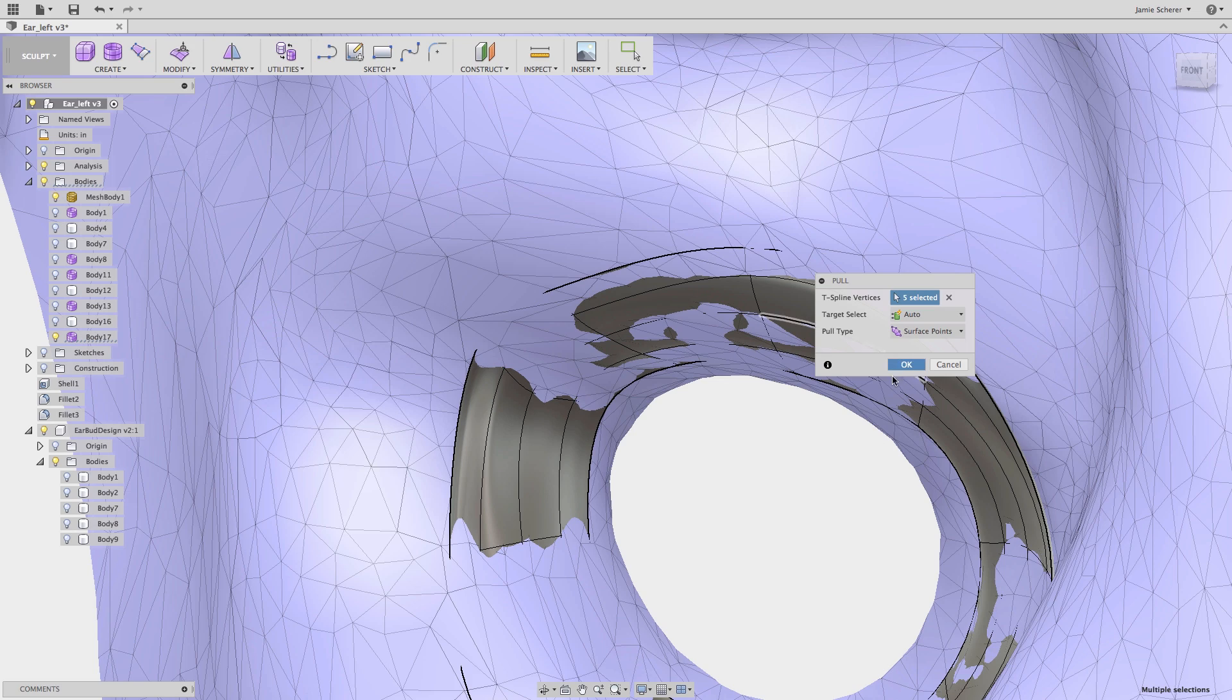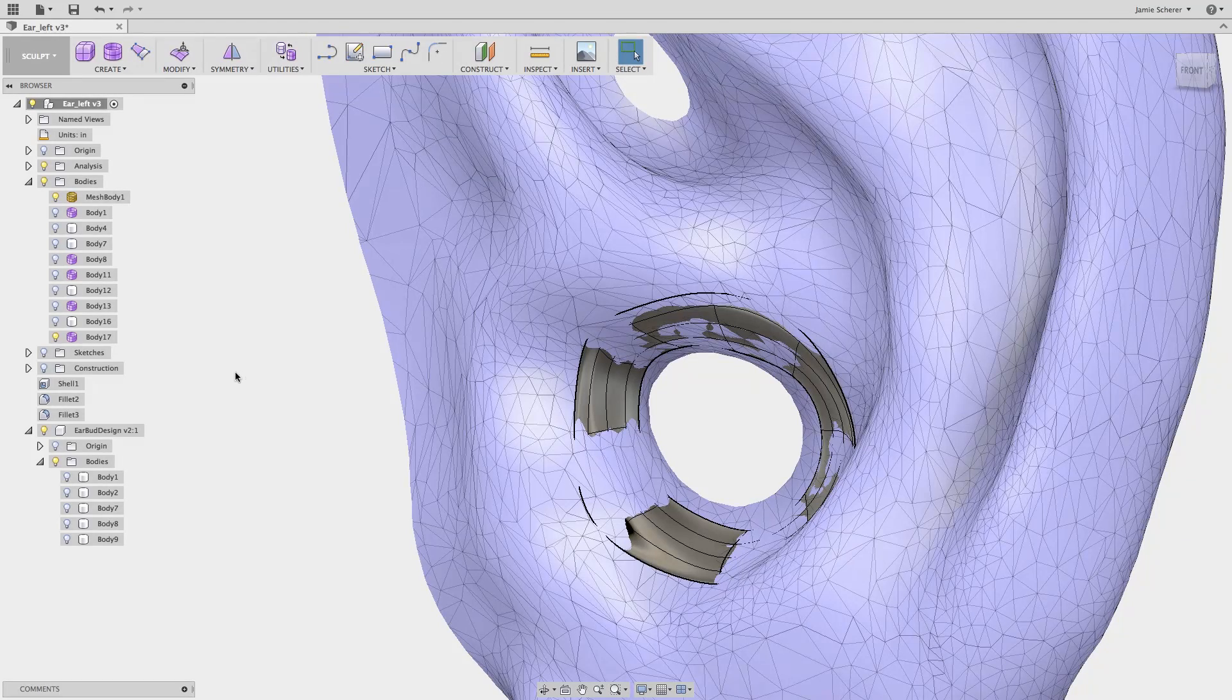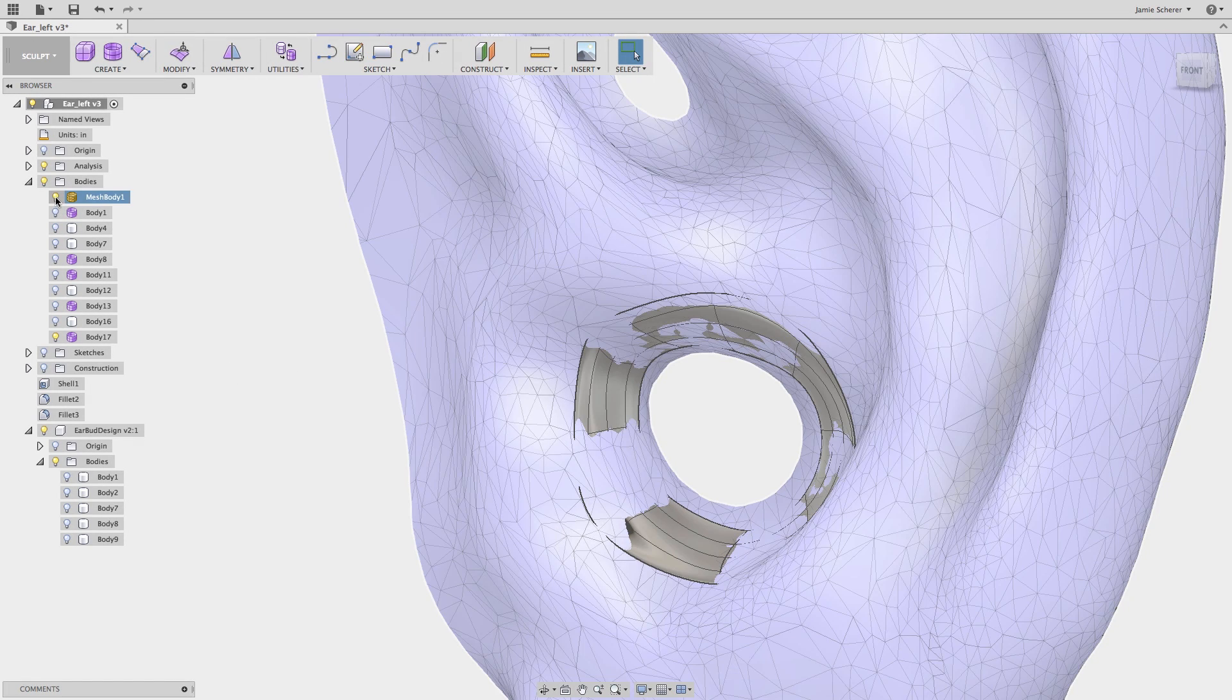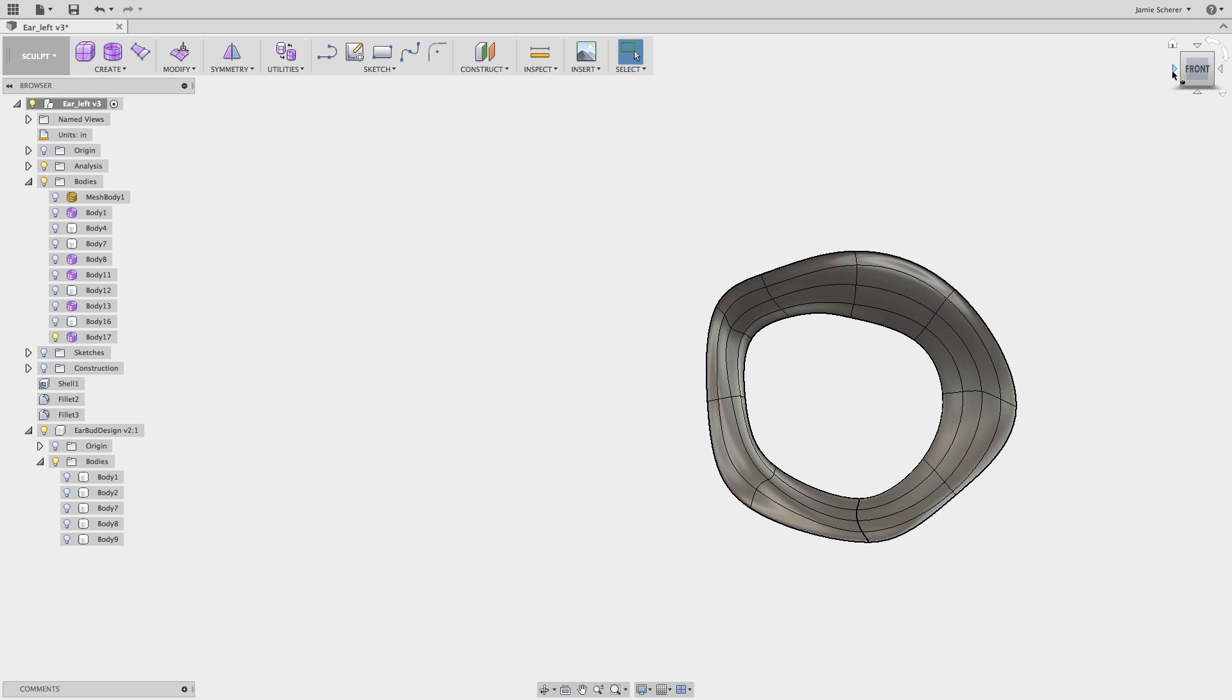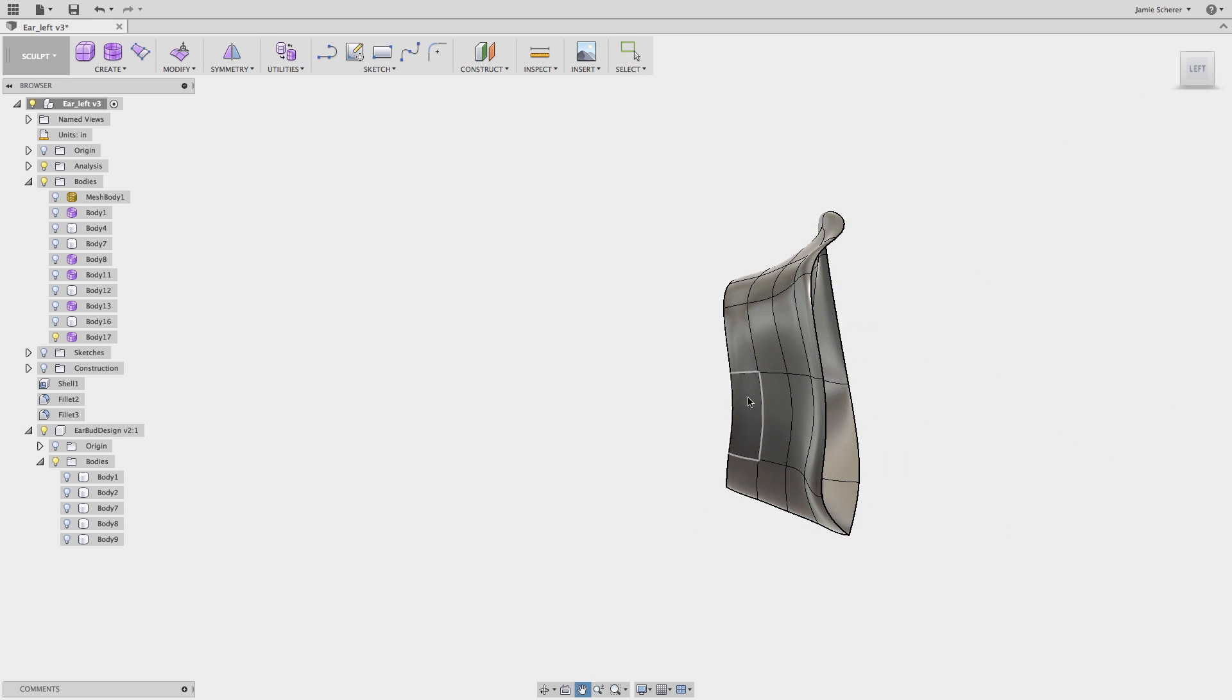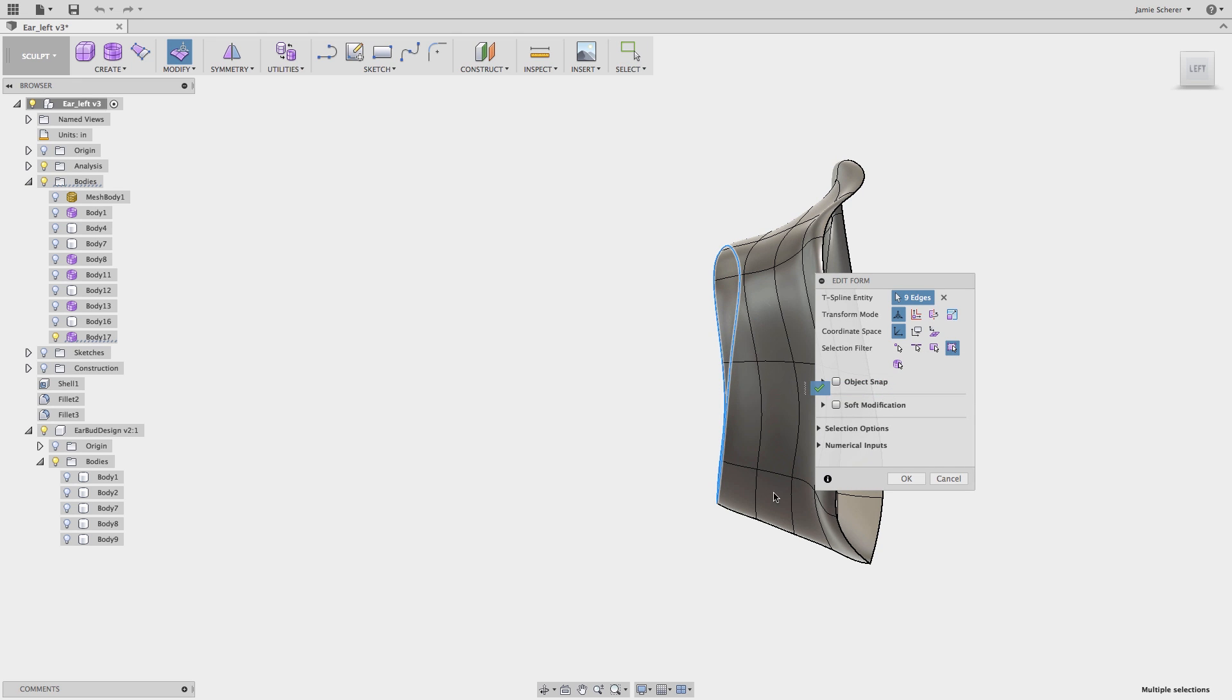Next, I might want to further refine the body for aesthetic or manufacturing purposes. I will use edit form and the scale zero technique that we covered in an earlier lesson to flatten the inside edge of the earbud. Setting your pivot is an easy way to define the reference that you want to maintain when moving or scaling in edit form.